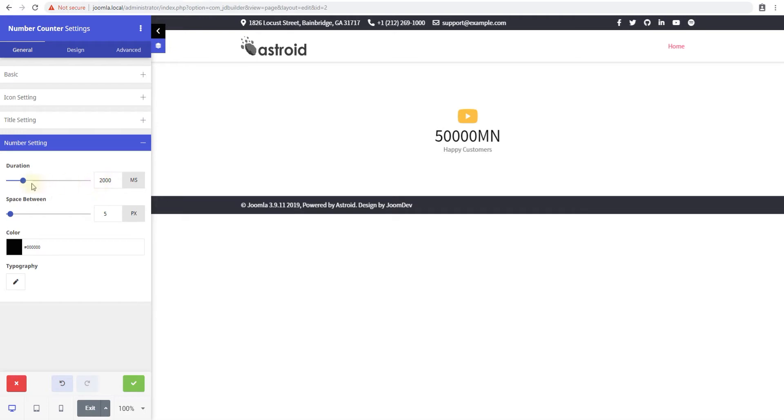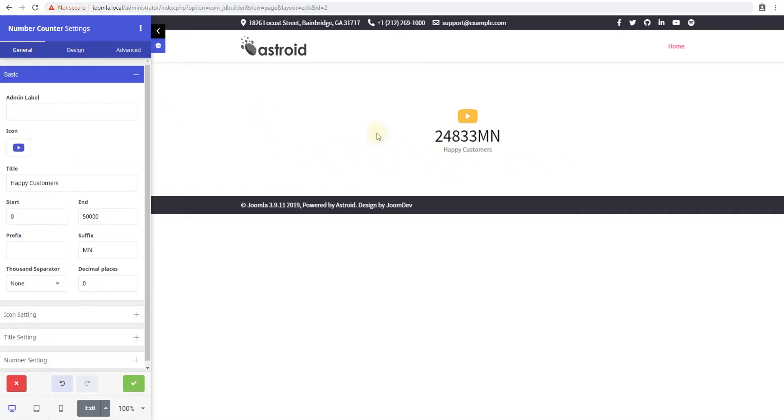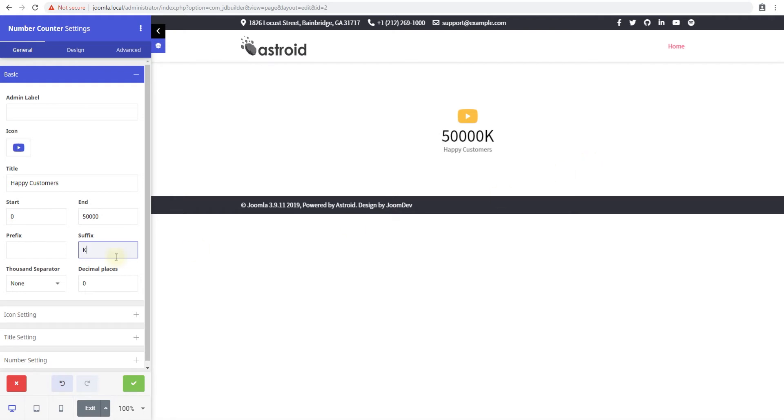So we have the option to change the duration. So right now it animates within two seconds and we can say take 10 seconds to animate and you can see it'll go slowly and 50,000 would be done in 10 seconds. So let's change this to K.